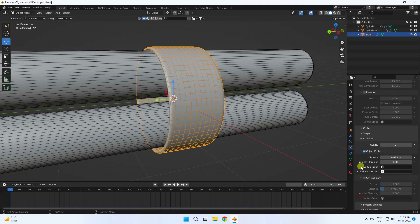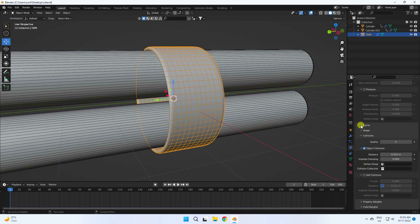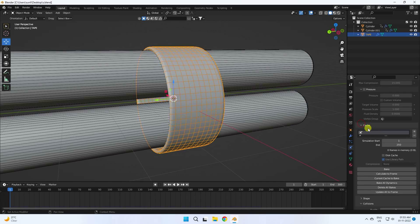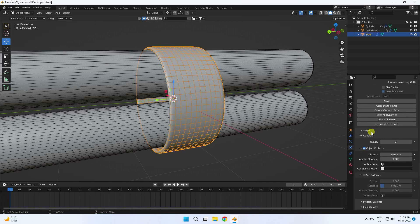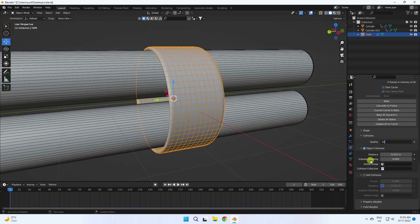Go to collision. I will create a bake. Set collision quality to 10. Object collision distance I like 0.001. Enable self collision and set friction to 10.